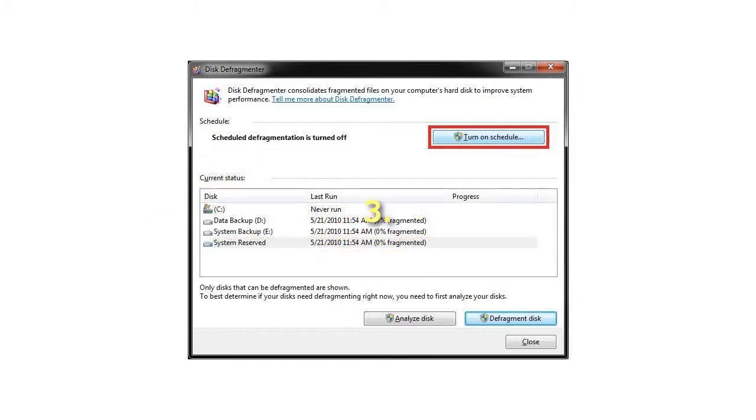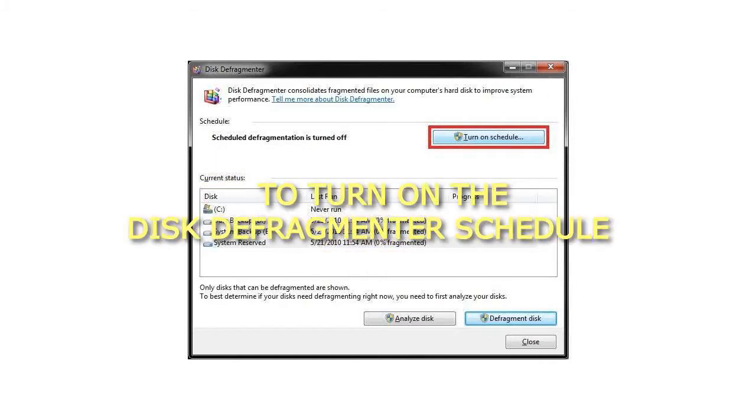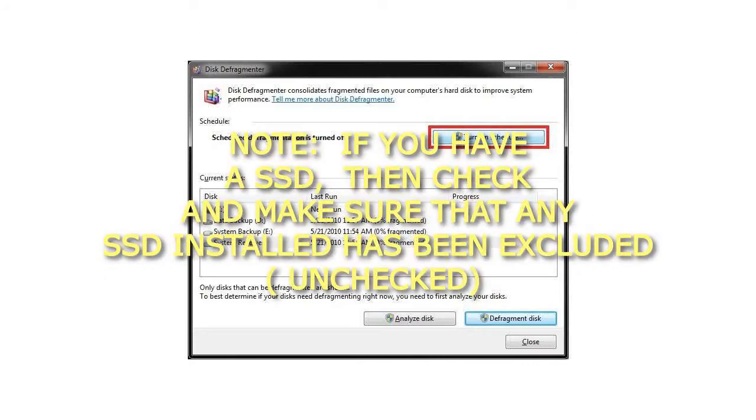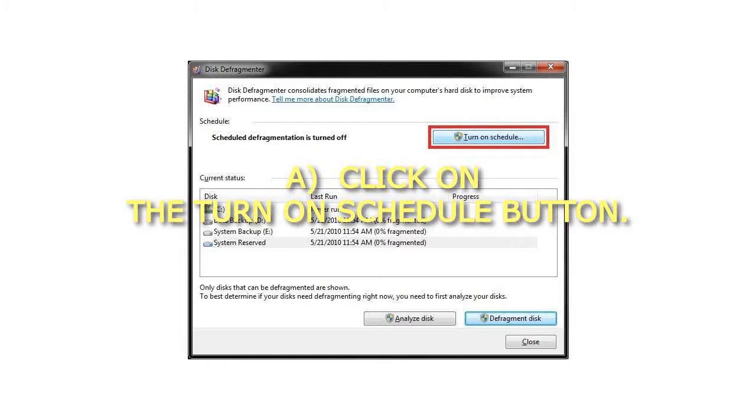To turn on the Disk Defragmenter Schedule: If you have an SSD, check and make sure that any SSD installed has been excluded, unchecked. Click on the Turn on Schedule button.